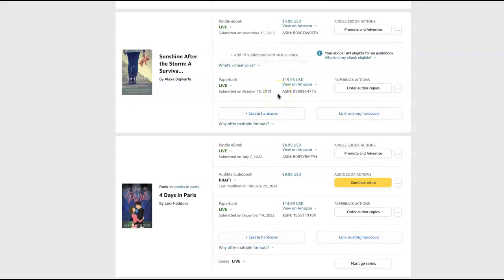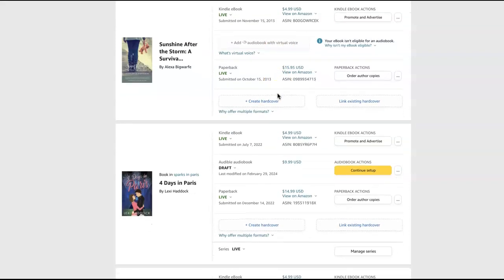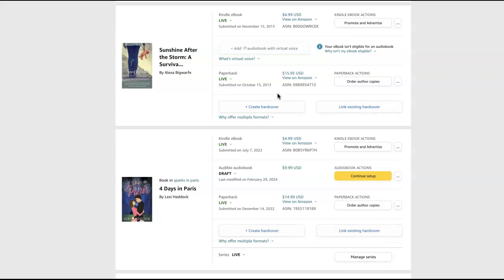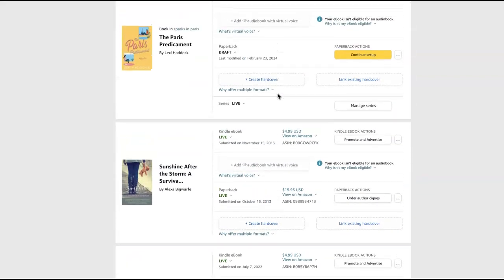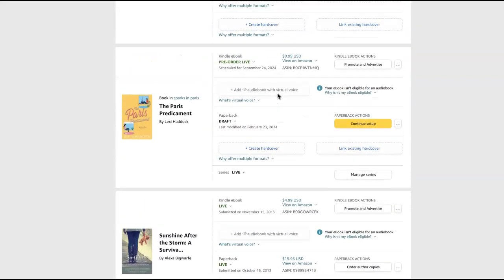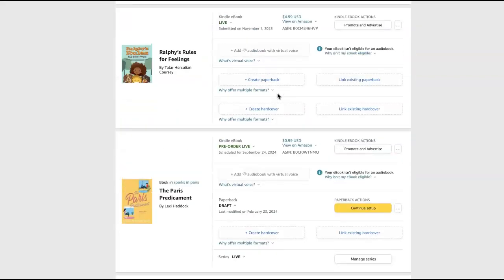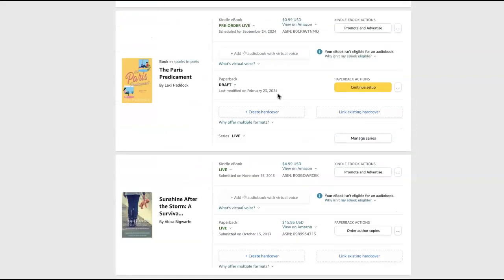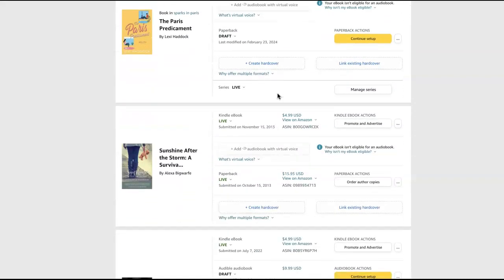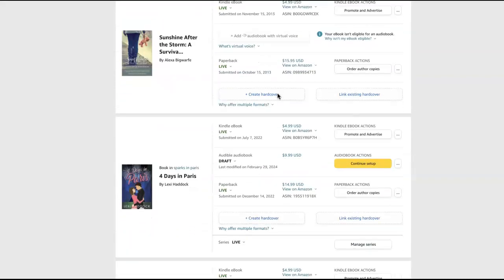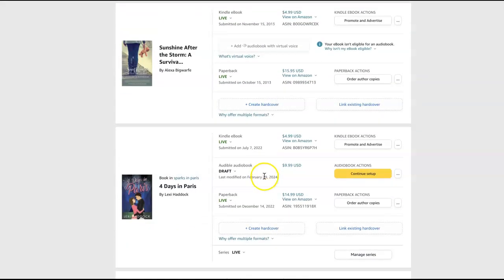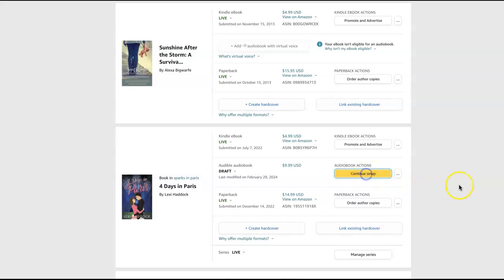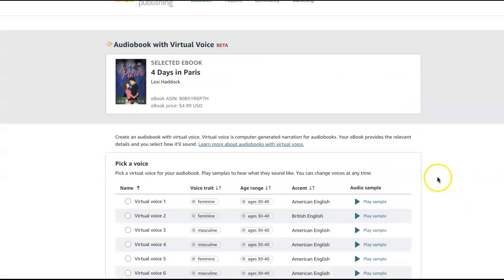So they may just be rolling this out for fiction books right now, one at a time, because as you notice, the children's books say that it's not eligible. That one's on pre-order. Okay, so we've got the two books here. So I clicked on the button, like this one that's now not highlighted because I've continued my setup. And you come in here, and it's going to give you some different options.